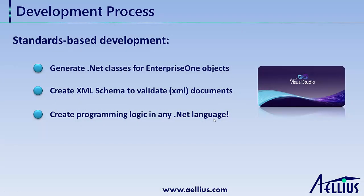The development process consists of three steps. First, the EnterpriseOne objects needed to create the integration are compiled into a .NET assembly. This allows the business process to seamlessly access these objects through the application layer.